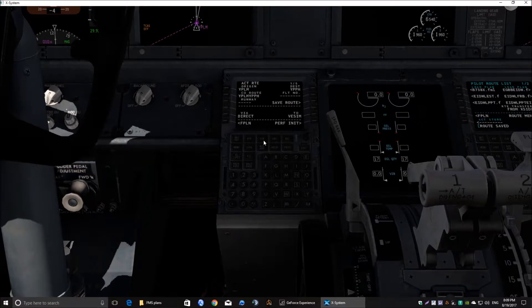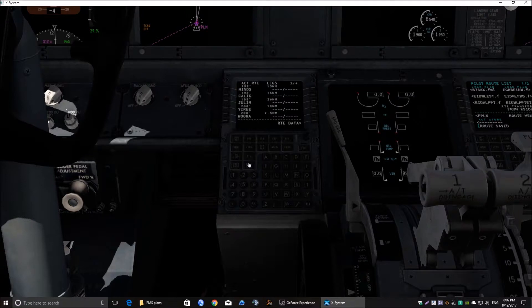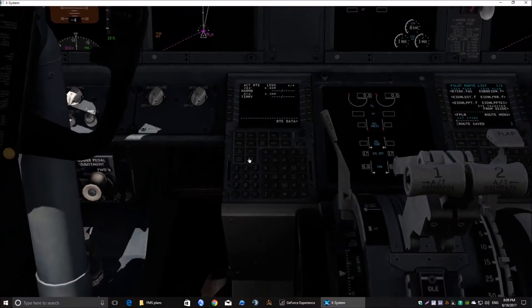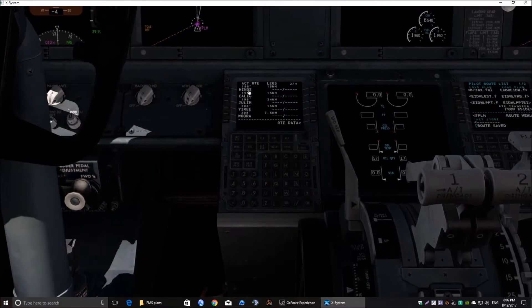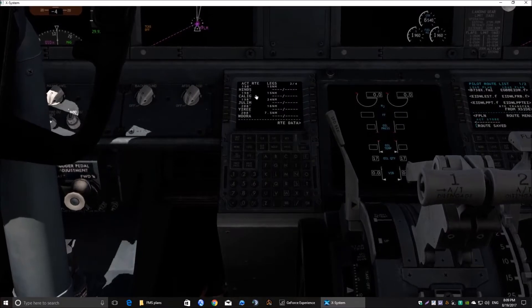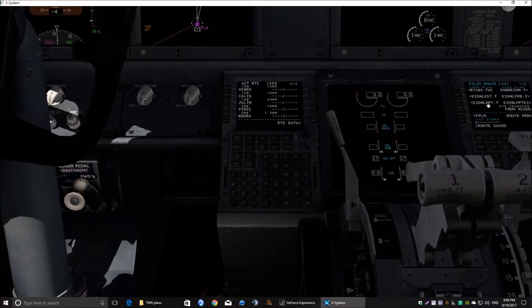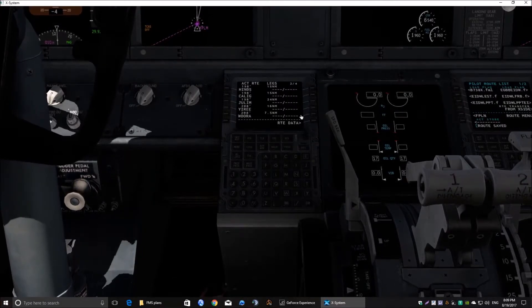It's in there. Let's have a look at the legs. The legs are all in there. So, that's a great way to save you a bit of time in inputting all these waypoints and airways. You can do it by importing the flight plan.